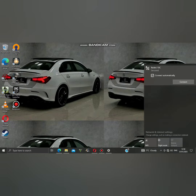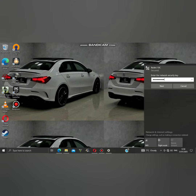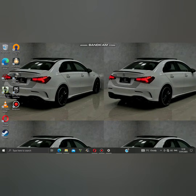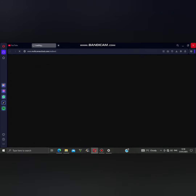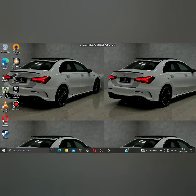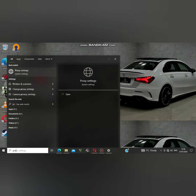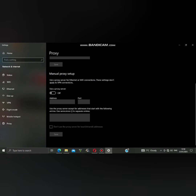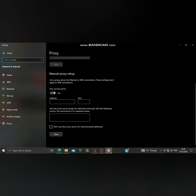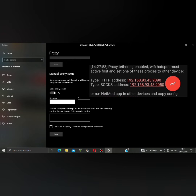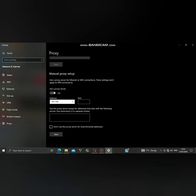Connect to your hotspot. Search proxy settings on the search bar and open it. Enable 'Use a proxy server' and input your IP address and port from NetMod. Then click save and you will see it connect.